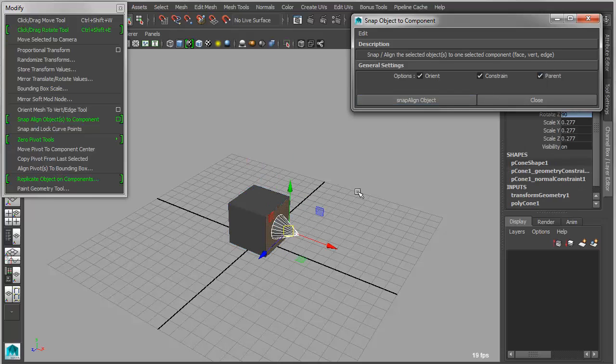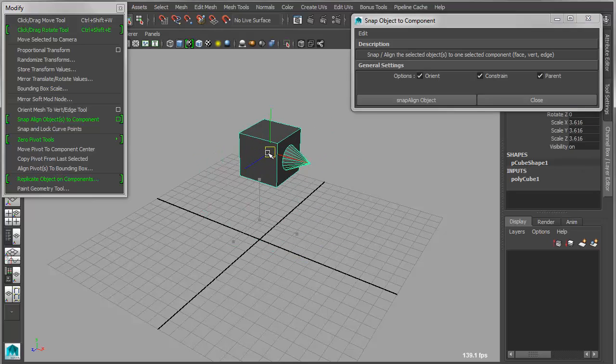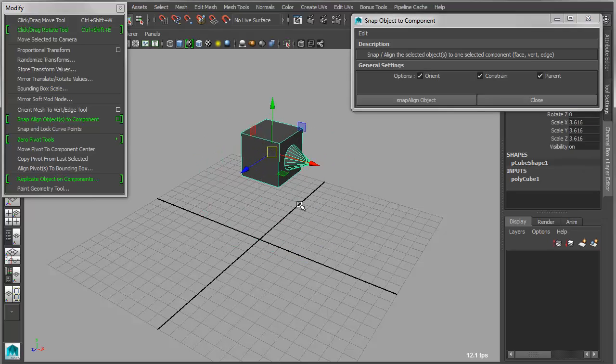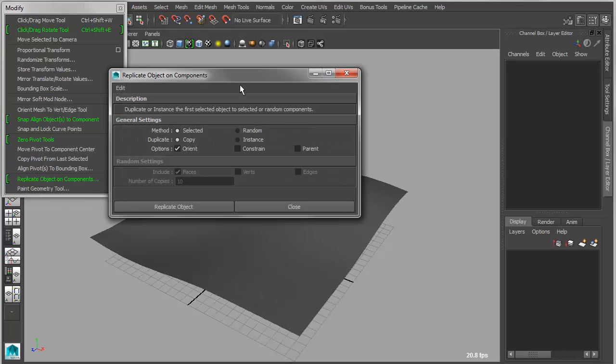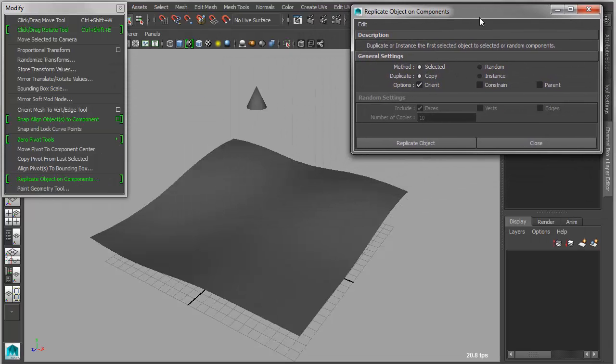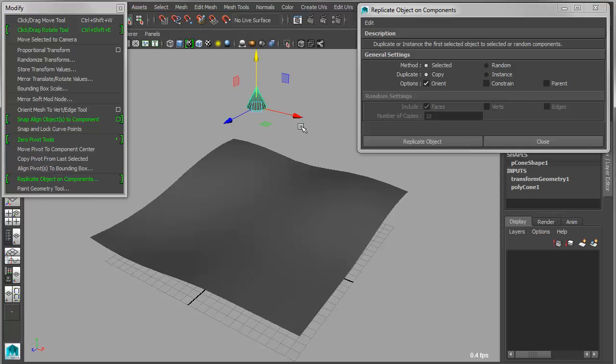And then lastly, you have the option of going in and turning on Parent, in which case you'll actually parent the objects in addition to constraining and aligning the object. Now similar to that, we have a tool called Replicate Object on Components, which actually does this with multiple objects.